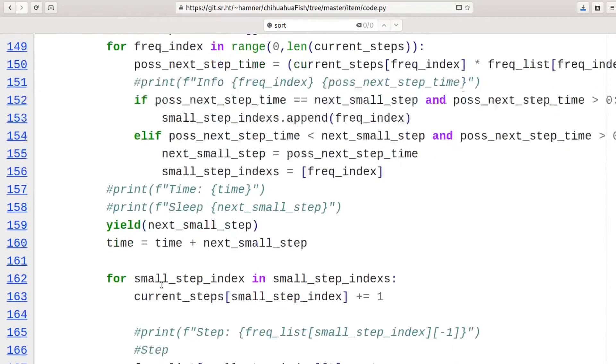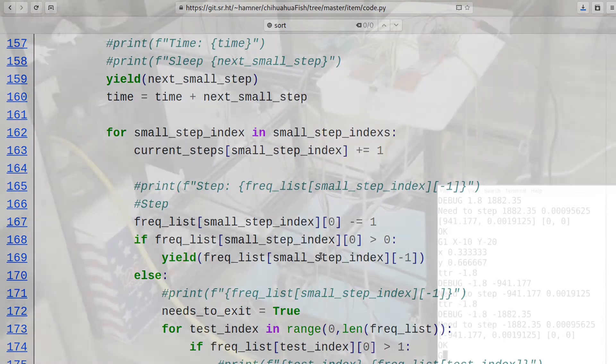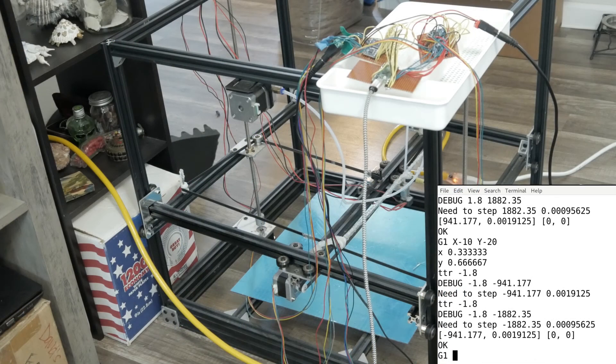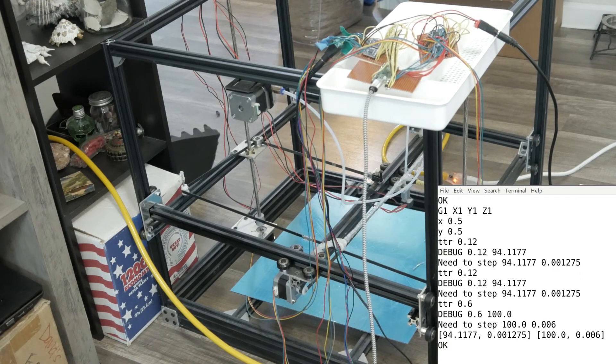With that sorted, we can start processing the most basic gcode command, G1. This is the printer stepping in 1mm on each axis, and stepping back.